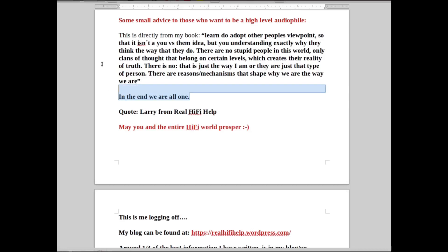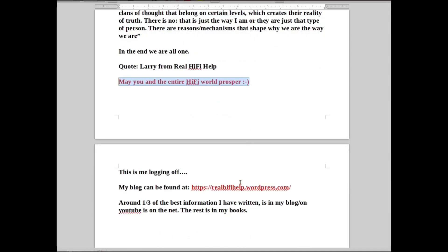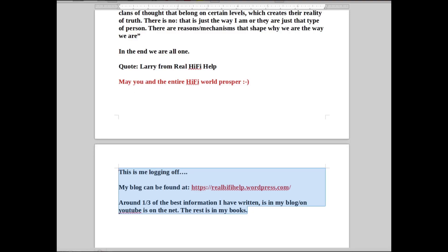Like I've written here: In the end, we are all one. I hope that makes you and the entire Hi-Fi world prosper. This is me logging off. Have a nice day. Bye.